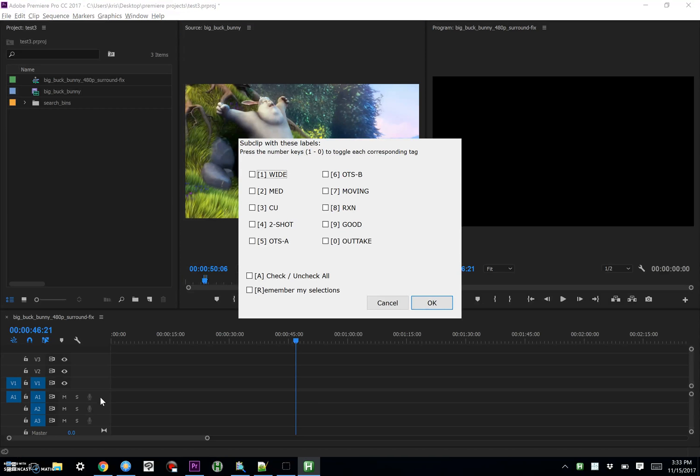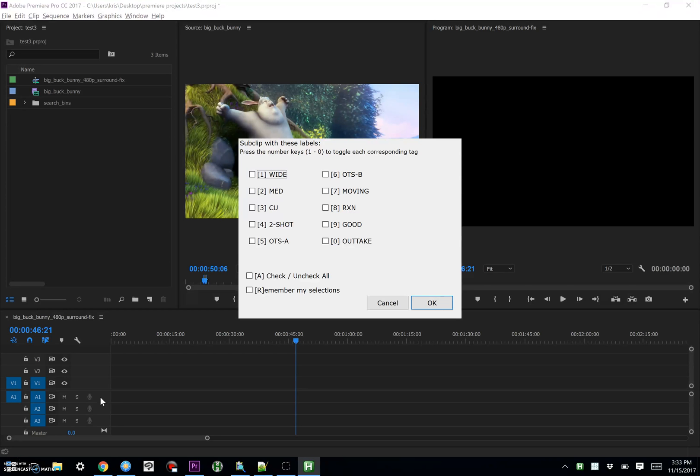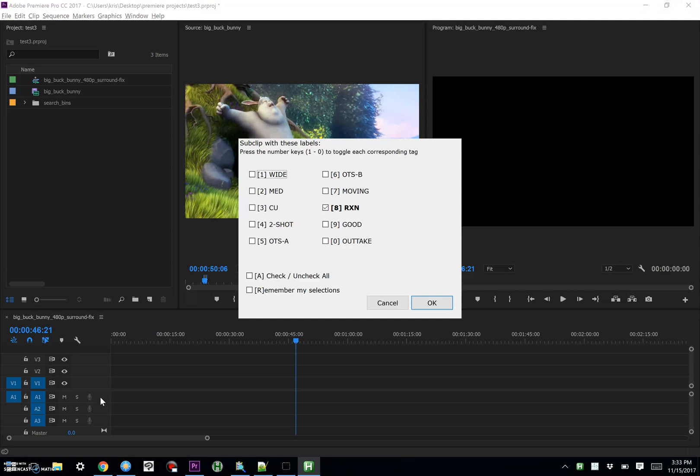So these tags are the default that are set up when you install the script, when you download it, but you can go into the INI file and change these. And the cool thing is when you bring this up, you can use the number keys above your keyboard and toggle any of these tags, and it will get added to the clip name.